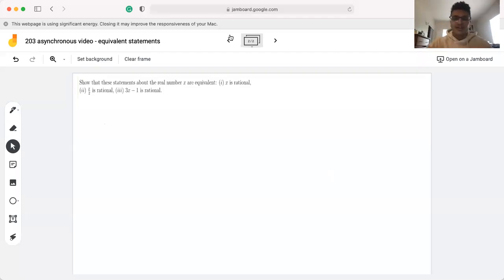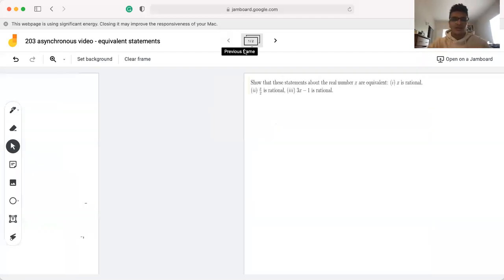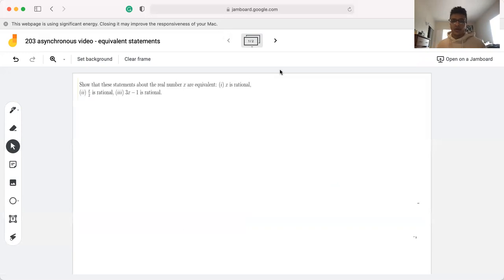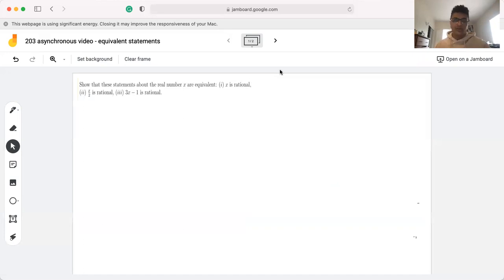Hey, everybody. Today we're going to go through a quick practice question. Essentially, what we want to do is show that the following statements about a real number x are equivalent: x is rational, x over 2 is rational, and 3x minus 1 is rational.